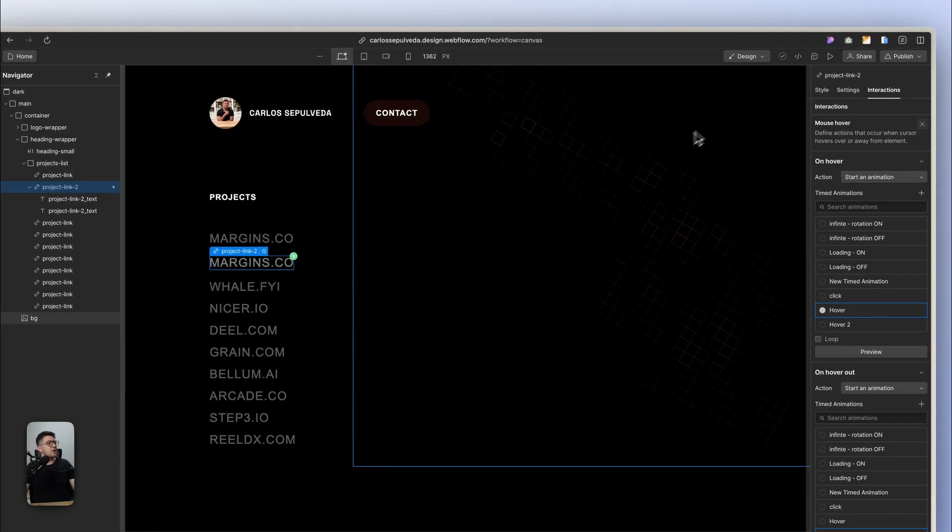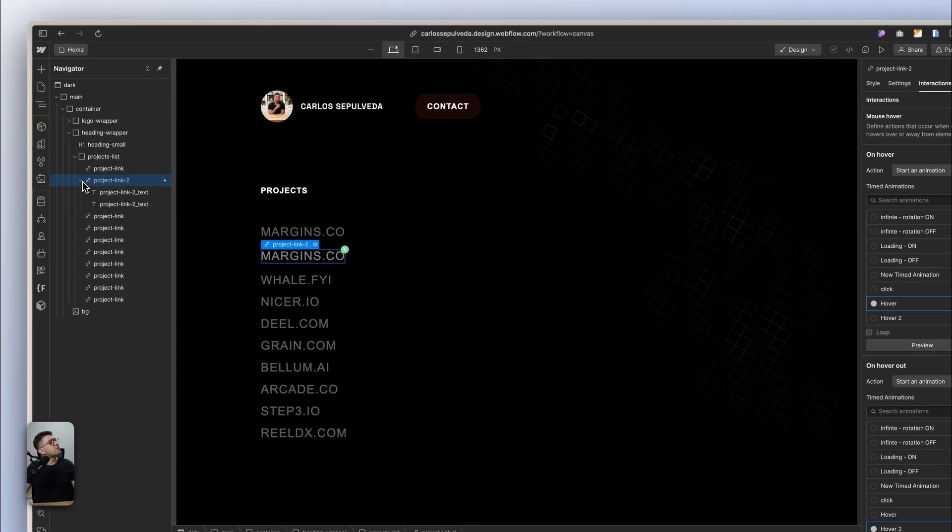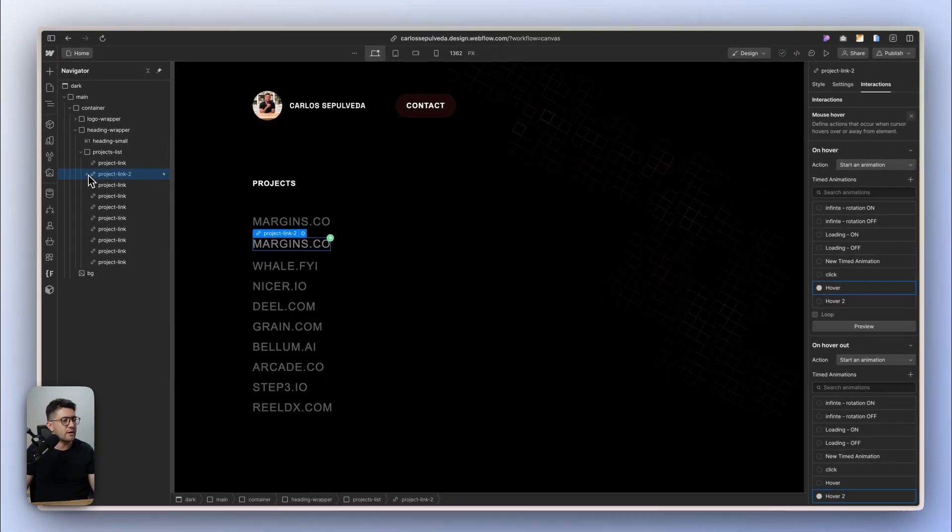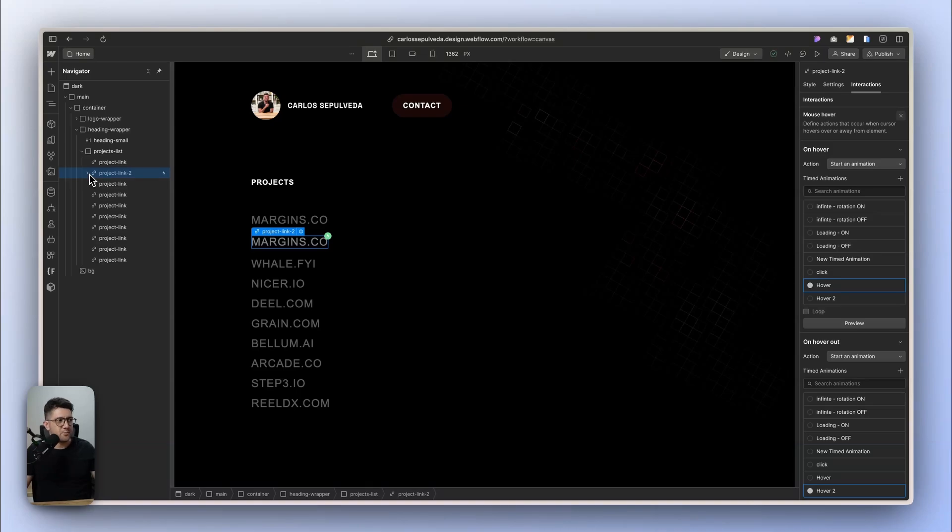So now you're wondering, okay Carlos, what if I have multiple links? Do I have to change the name for all the names, changing the two names of my wrapper? The answer is no. So what you can actually do here is this really cool trick.